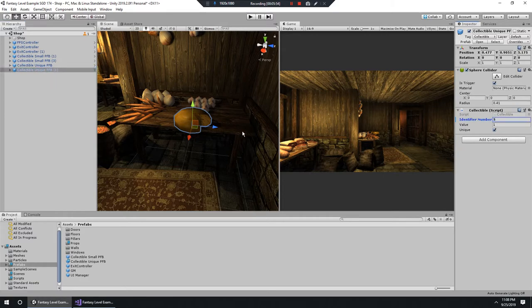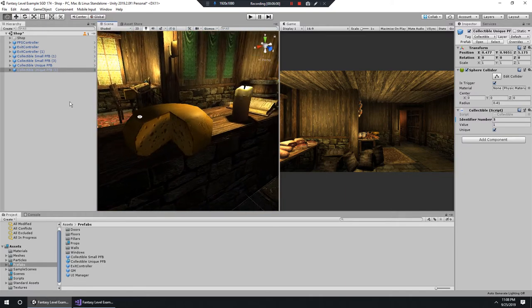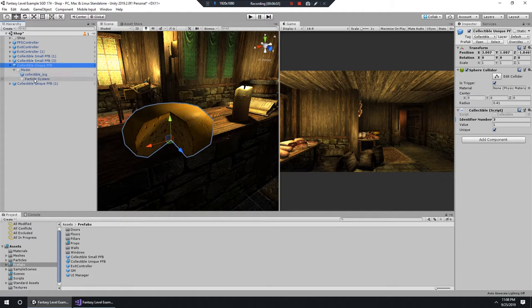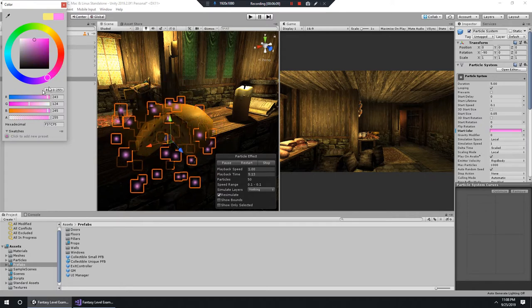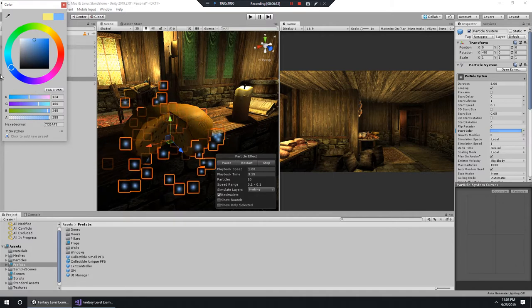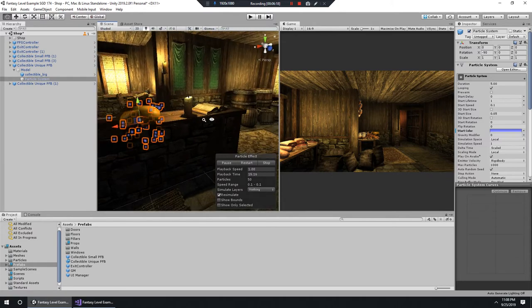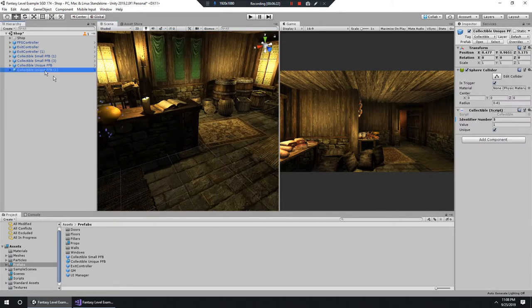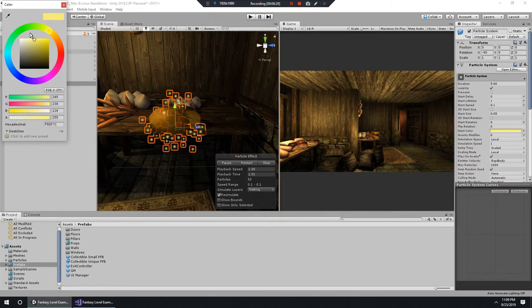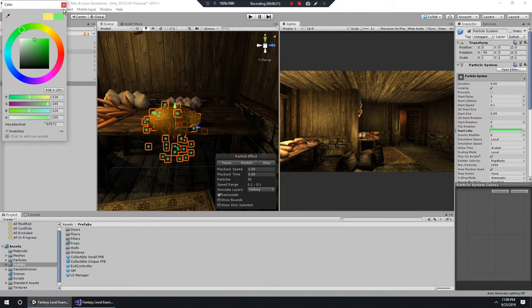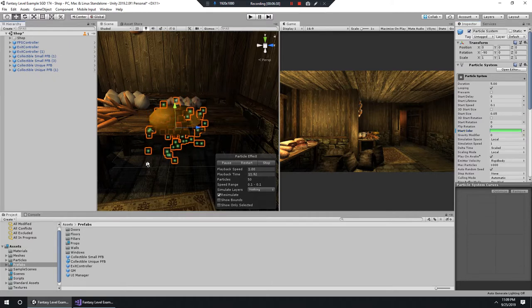I'm going to go into the particle systems of all these different cheeses and change their colors. The first one we had was kind of a yellow, so in this particle system why don't we make it blue. We'll do yellow, blue, and green. So we'll know that's the blue cheese. Your particle system should be a little bit more sophisticated than that, but for demo purposes - we have yellow cheese, green cheese, and blue cheese.